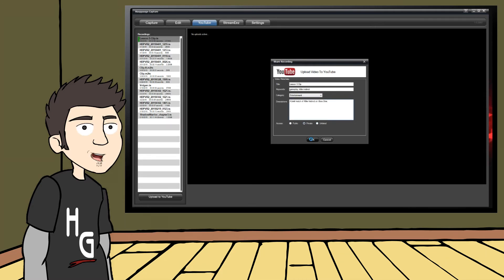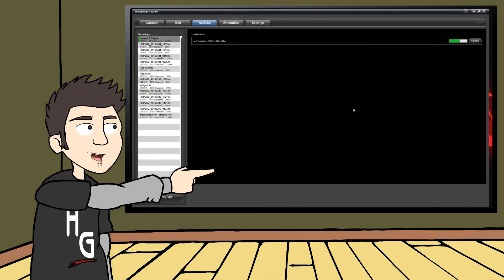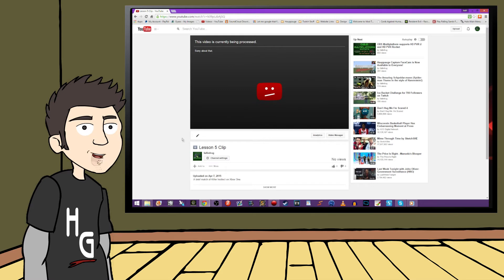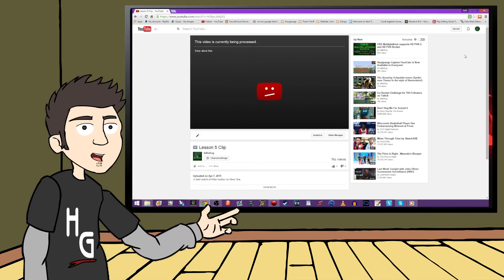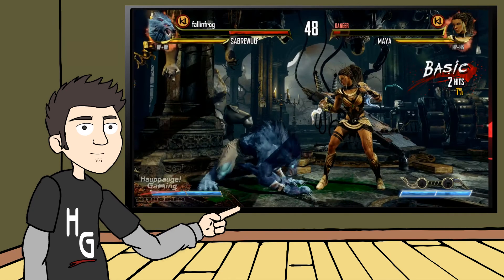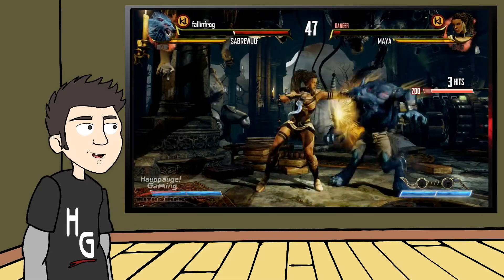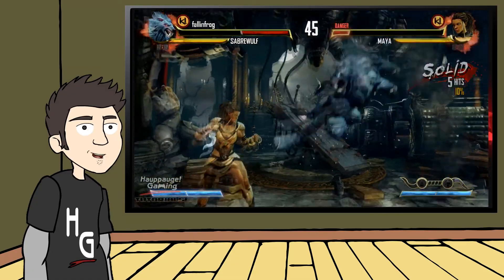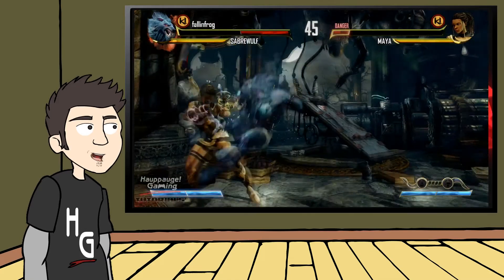After you start uploading the video, you will be able to see the progress in the preview window. And when the upload is finished, you will have to wait for YouTube to actually process the video before it is live on their site. This is a normal process for every video. The amount of time to process is determined by the file size of your video, so higher quality videos will take longer to process. Just be patient during this time and start recording your next video.